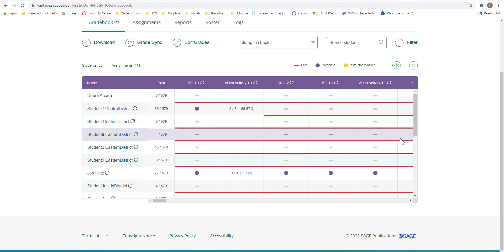Now you have gradebook tools. The Vantage gradebook tools will allow you to find students by name, filter assignments to show only chapter tests, percentages or combinations, jump to the assignments in a specific chapter, edit student grades, and download your entire filter gradebook. I'm going to walk you through all of that.